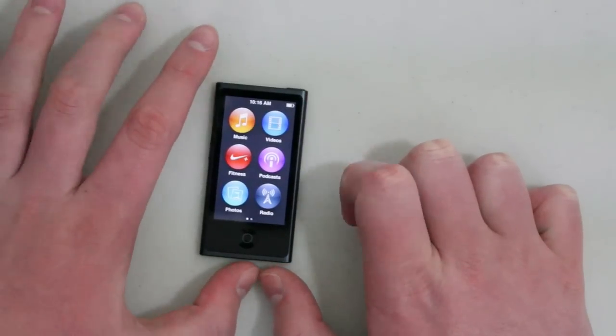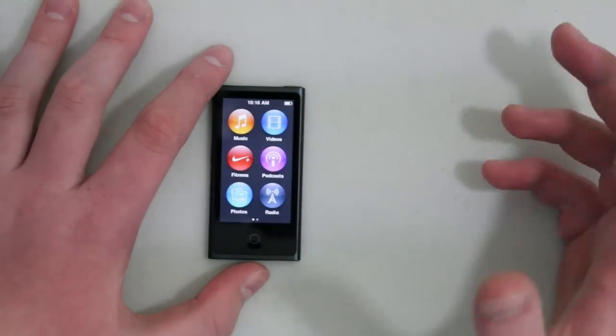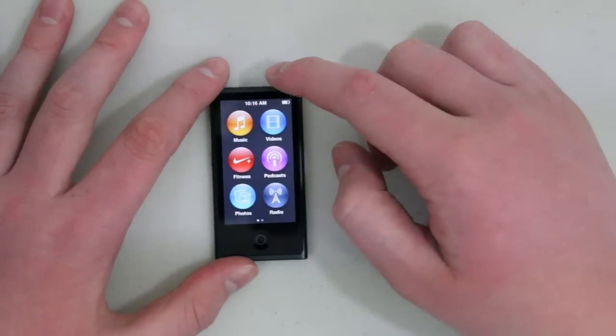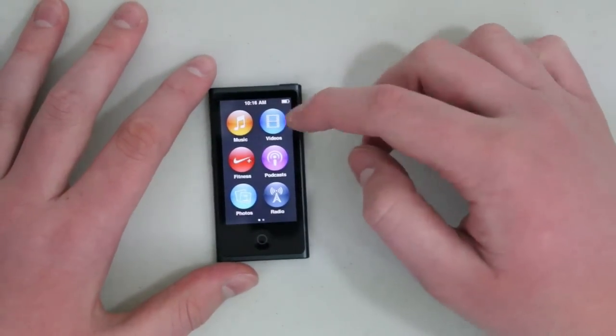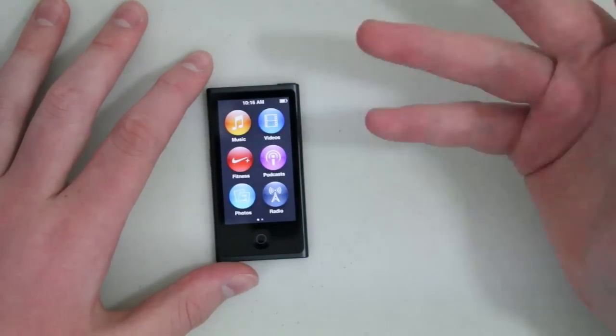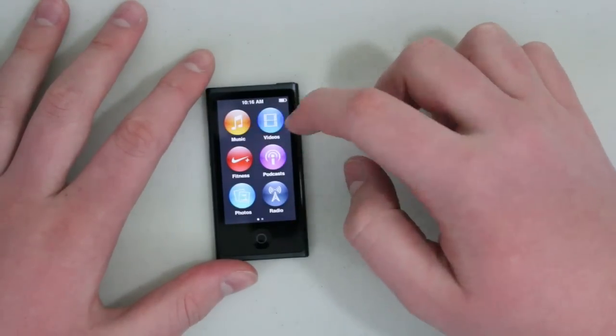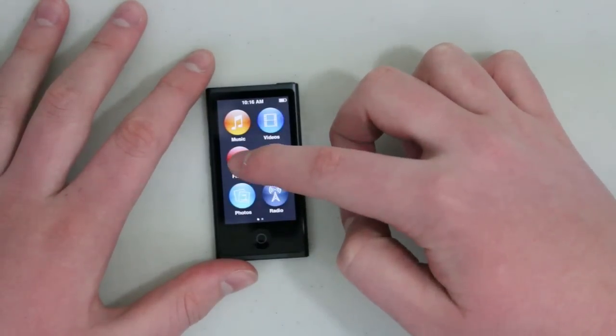Now this is not running iOS 6 or iOS anything, it's just basically a completely new operating system for the iPod Nano. For starters you will have music, videos,